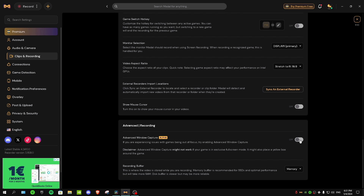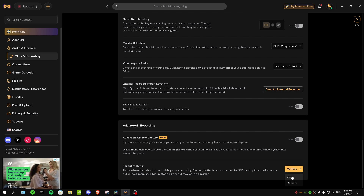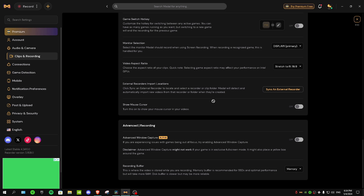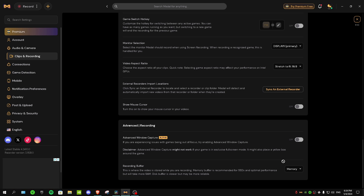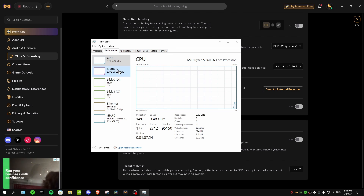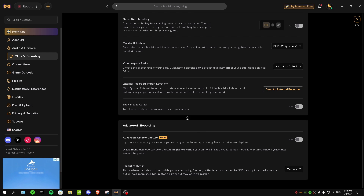The really important setting here is recording buffer. You have two options: memory and disk. If you have 16 gigabytes of RAM or more, select memory. If you have 8 gigabytes or less, select disk. I have 32 gigabytes of RAM so I use memory.